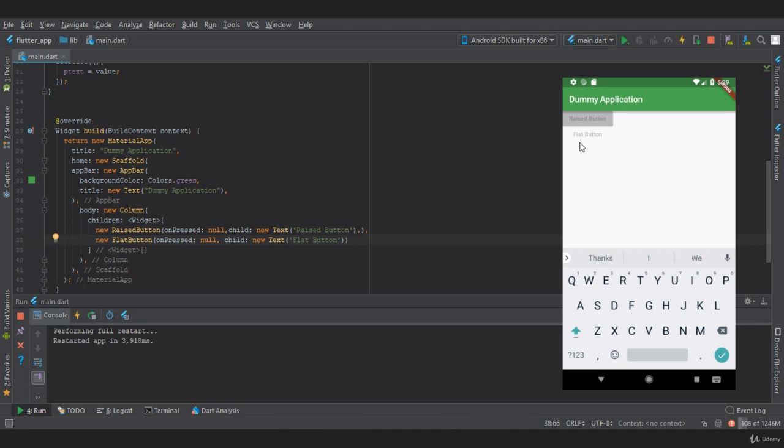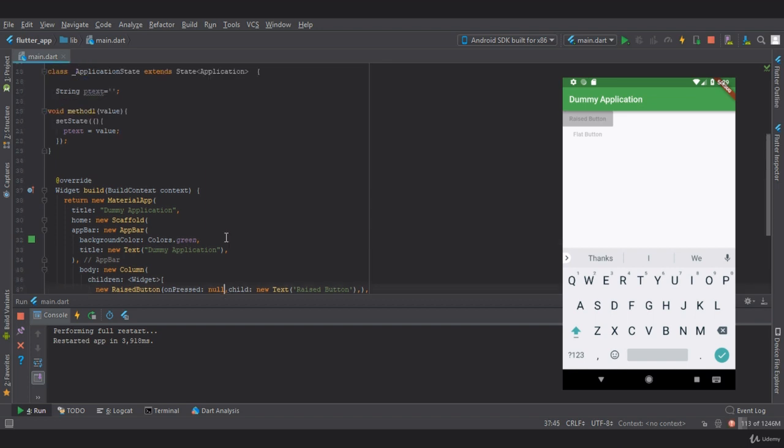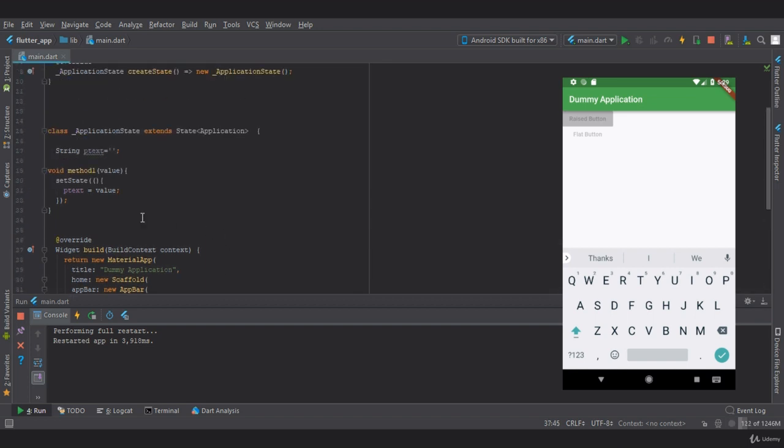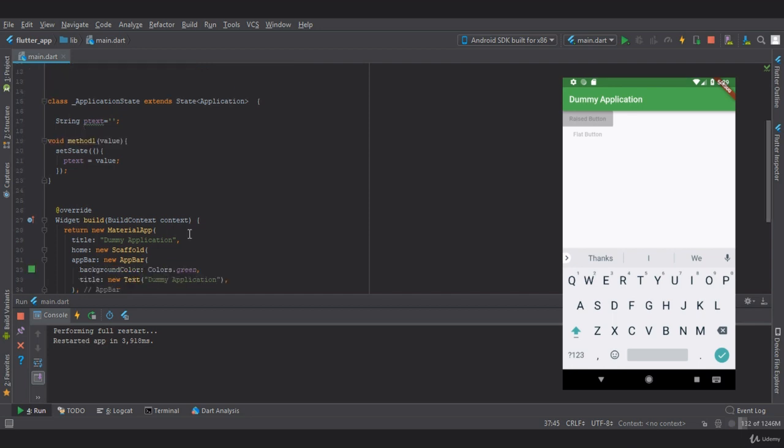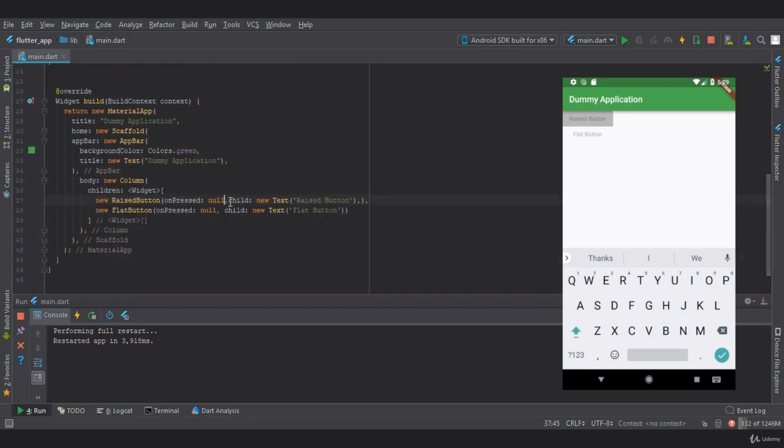As you can see, we have successfully created two buttons but they are disabled. Let's create an on press operation. I've already created a method and declared a string as p text.